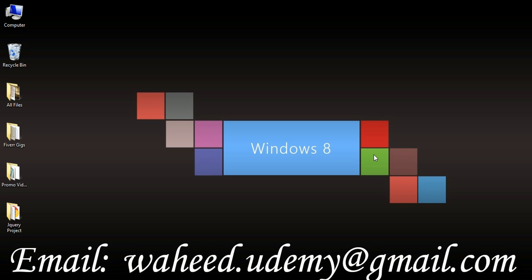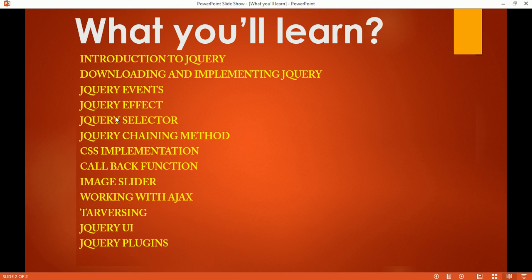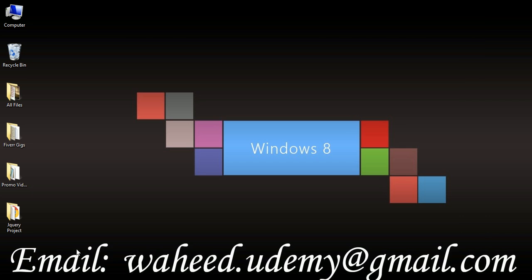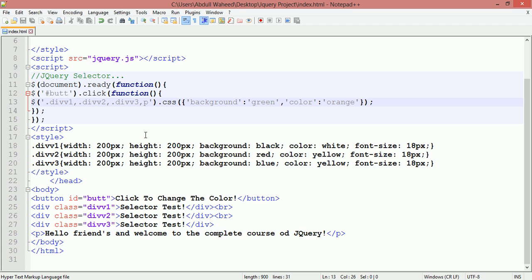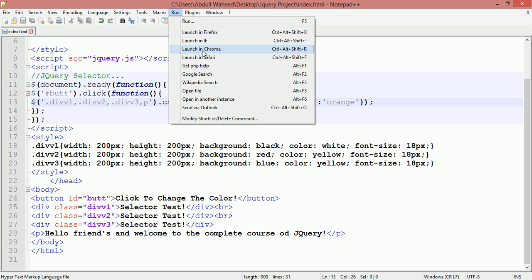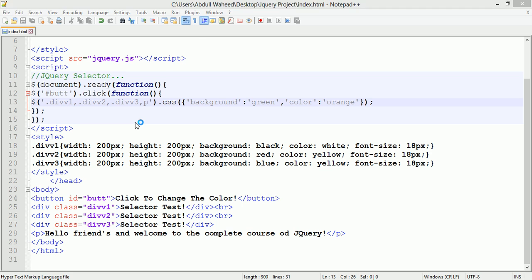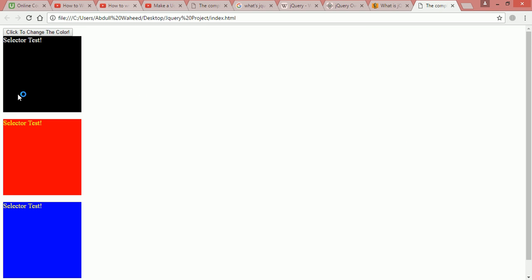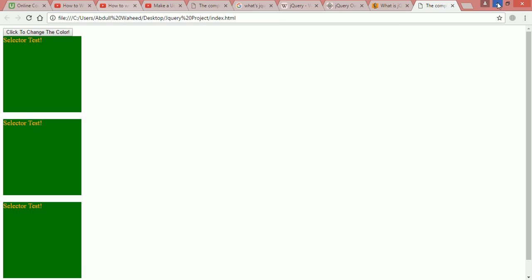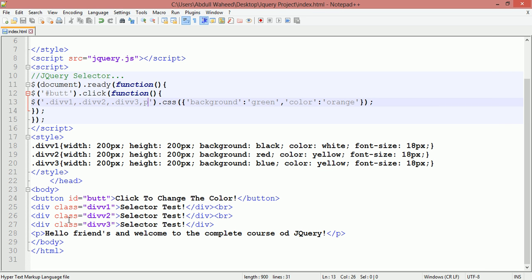Hello friends and welcome back to the complete course of jQuery. We are discussing about jQuery selectors. In our last class we discussed about jQuery selectors — you can see the coding, and you can launch it in Chrome. By clicking the button you can change the color of the text and background. That was the result, and in this class we are going to discuss some more selectors.